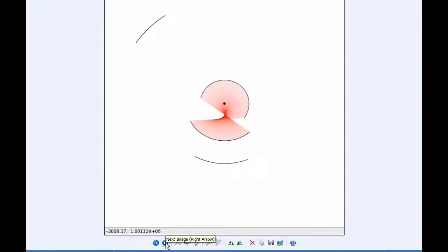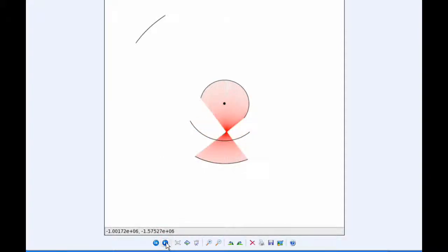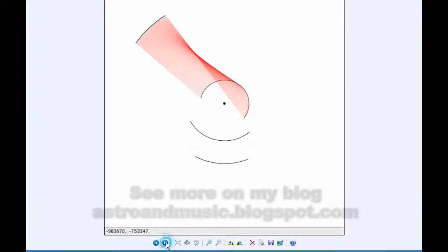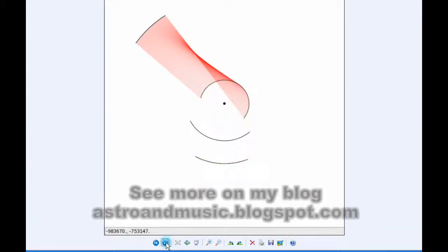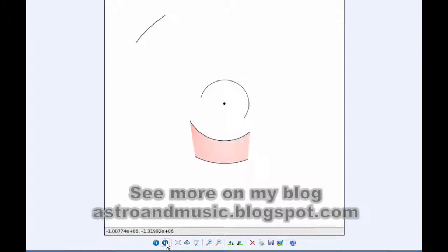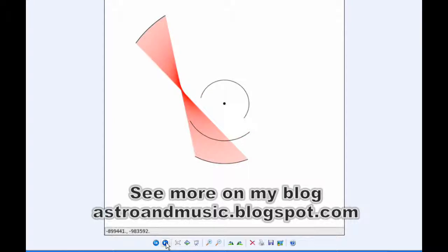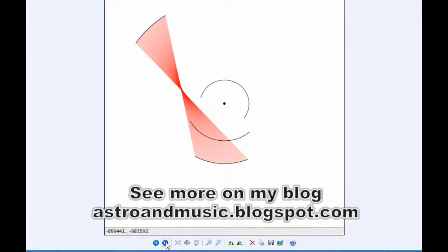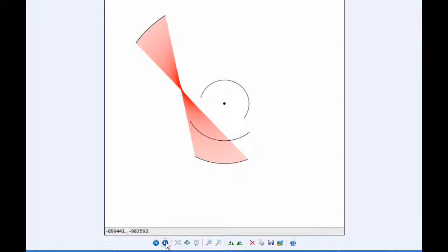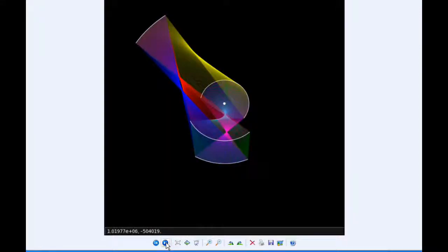There's the connection between Io and Europa, and Io and Ganymede, Io and Callisto, and then Europa and Ganymede, Europa and Callisto, and finally Ganymede and Callisto. I combine these six ribbons and colorize them a little bit to get that for today.